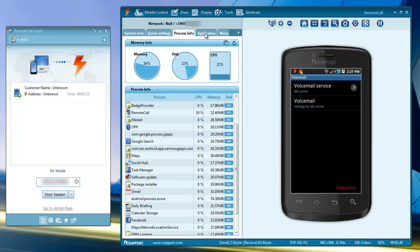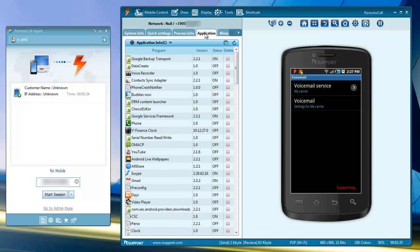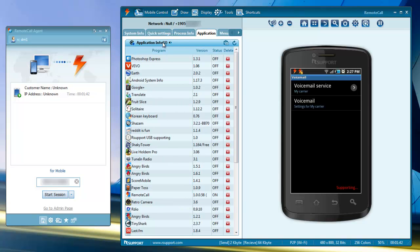The applications tab shows you a list of installed applications, both preloaded apps and user installed apps. User installed apps can be removed from the device remotely. Preloaded apps are locked and cannot be removed.